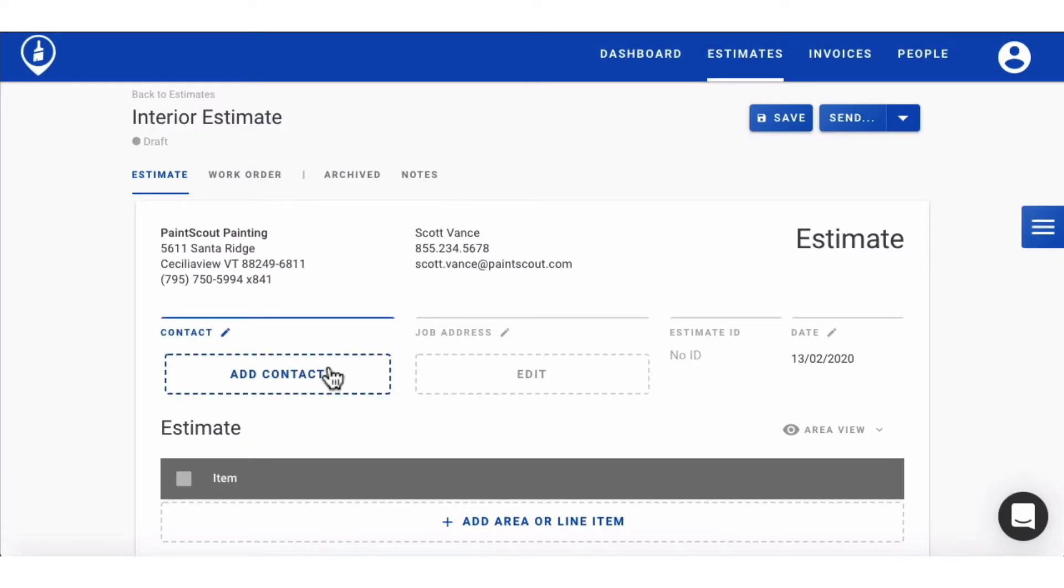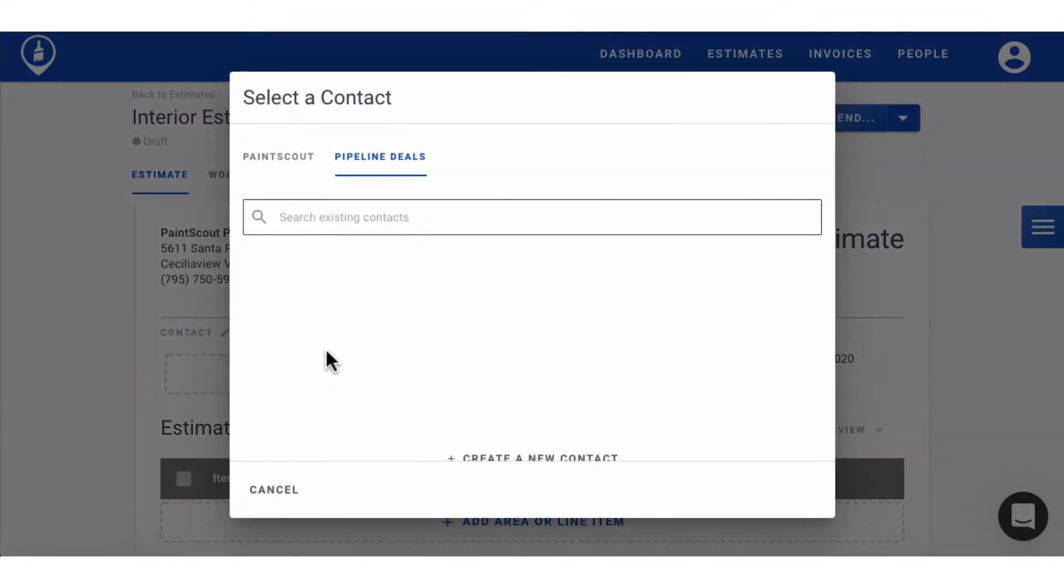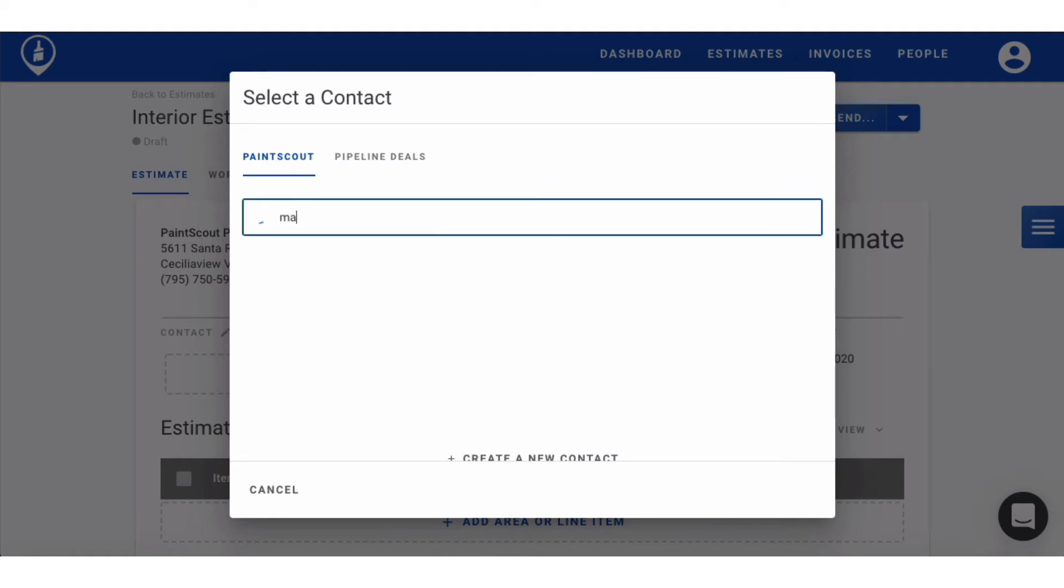You can start off your estimate by adding in a contact, pull from one of your saved lists, or create a new one.